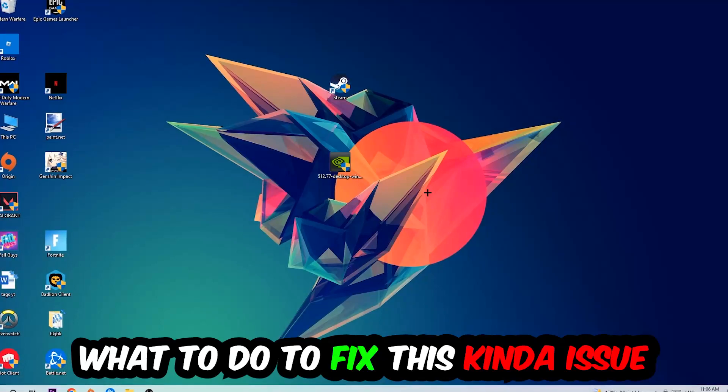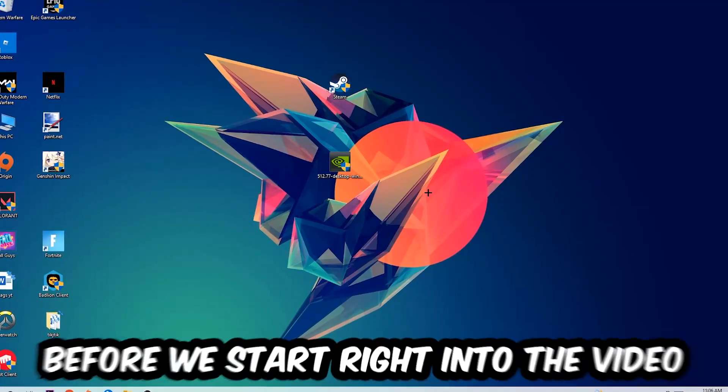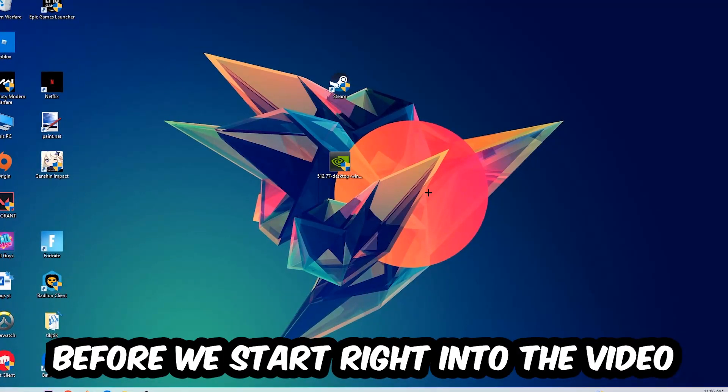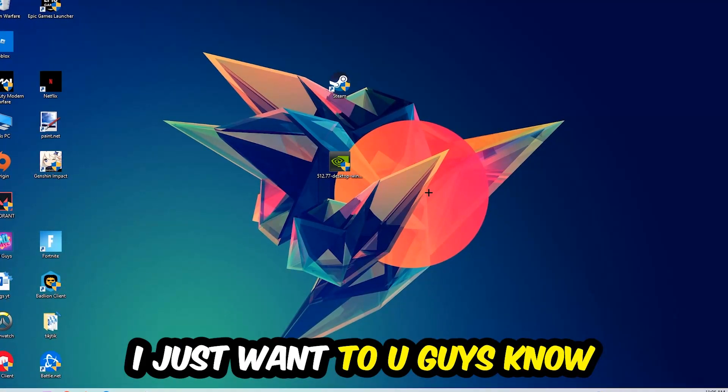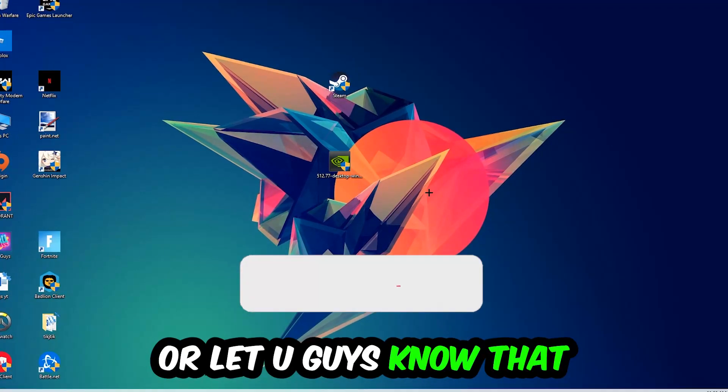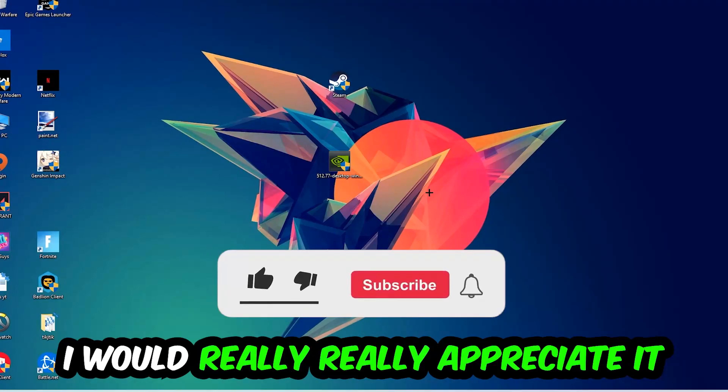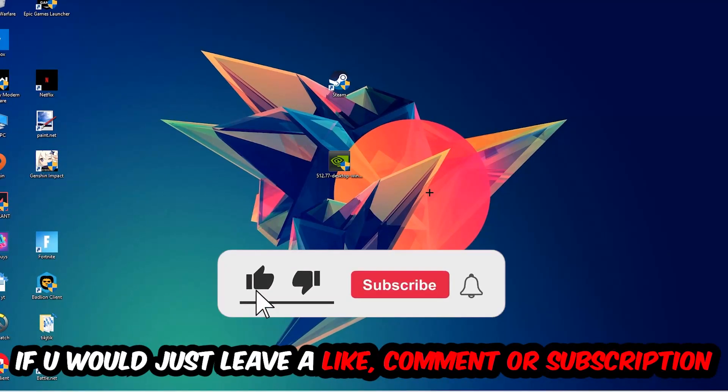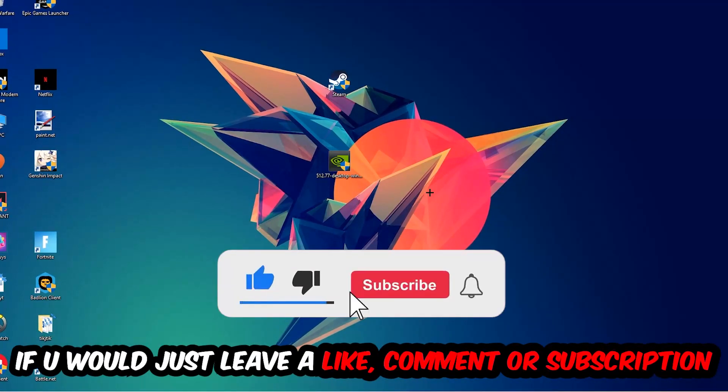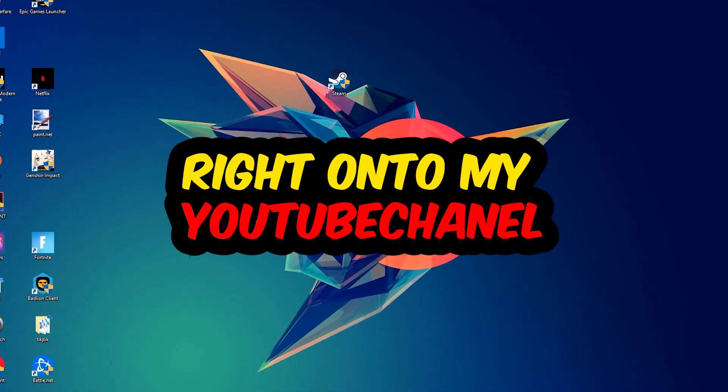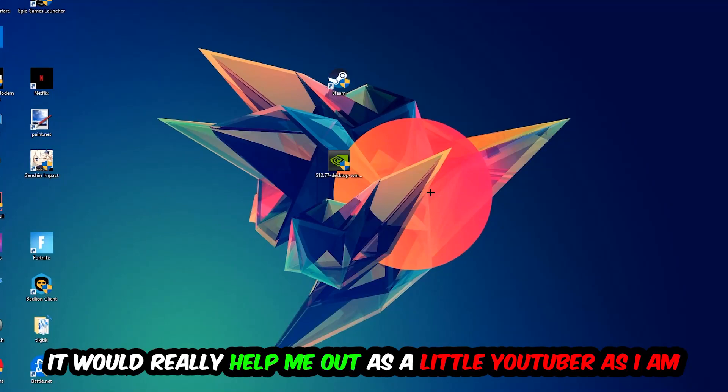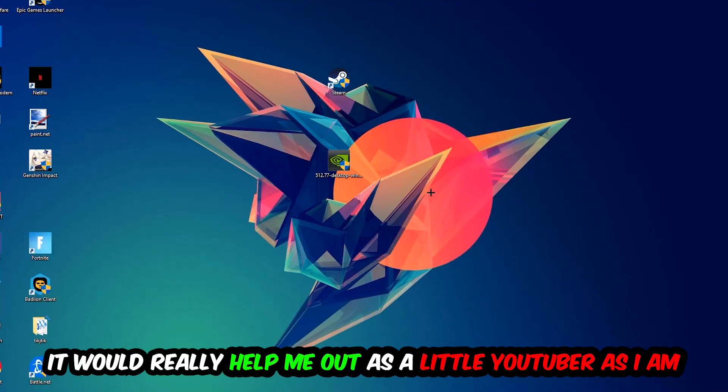Before we start, I just want you guys to know that I would really appreciate it if you would leave a like, a comment, or a subscription on my YouTube channel. It would really help me out as a little YouTuber.